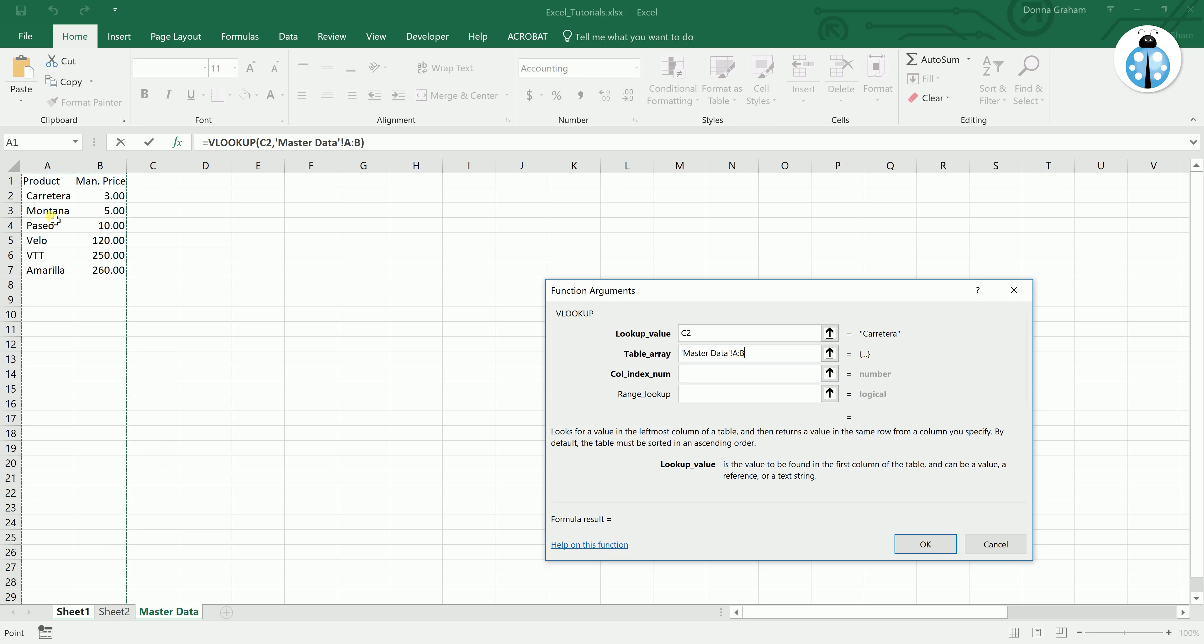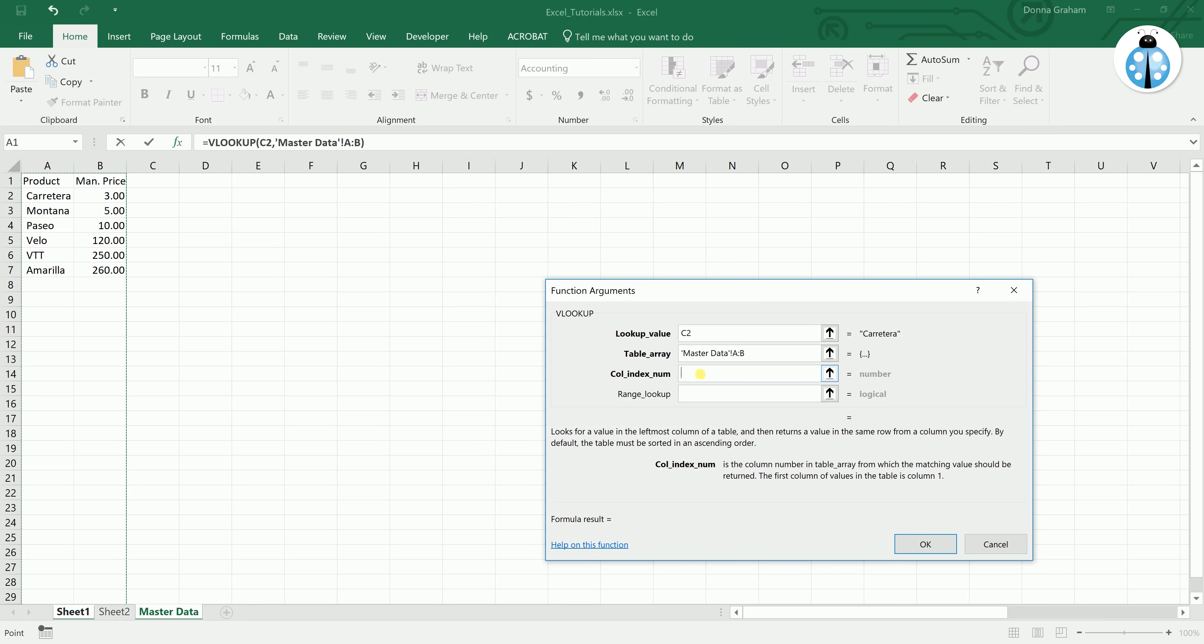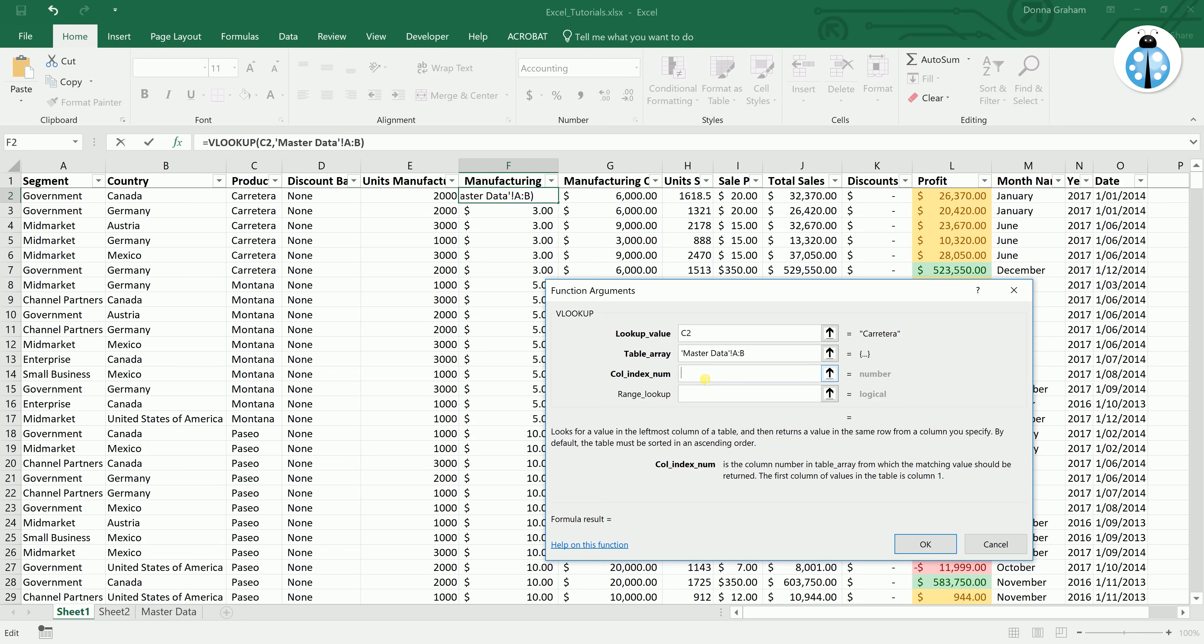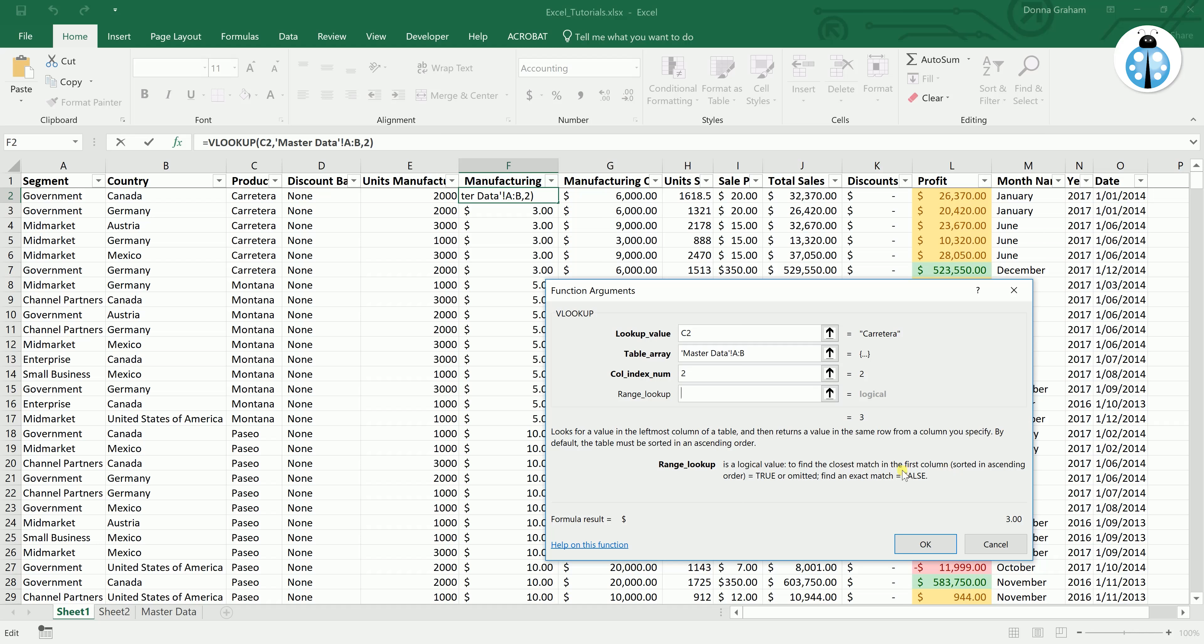So the column index number is actually which column do you want to bring across. So the number that we want to bring across here is this manufacturing price, which as you can see is in column number 2. So that is going to be our column index number.